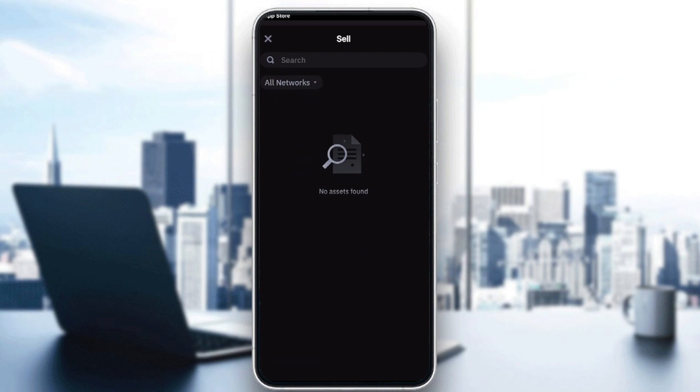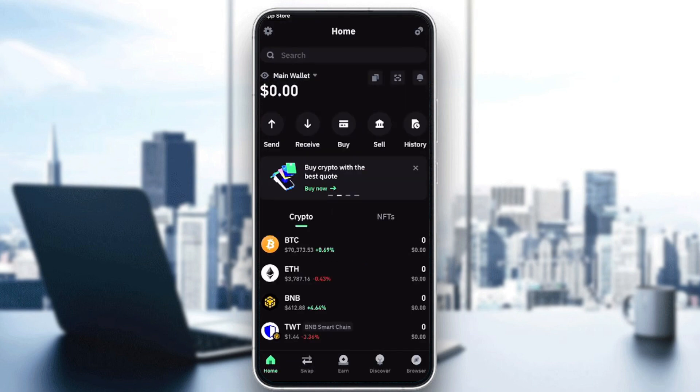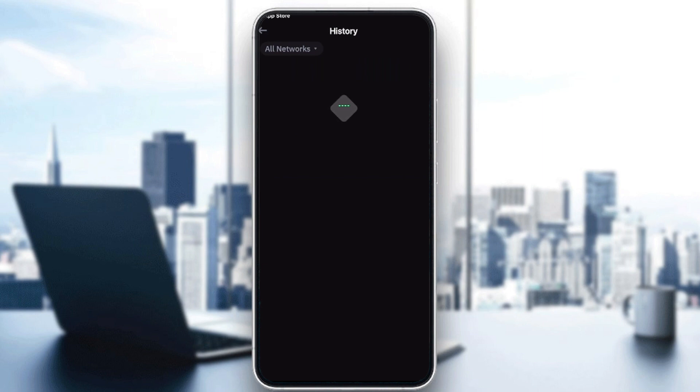The same thing goes here. As long as I don't have any assets, I can't really sell, so the option is turned off. There's also the history option where you can find all the different histories of transactions you've made. All your transactions will appear here.